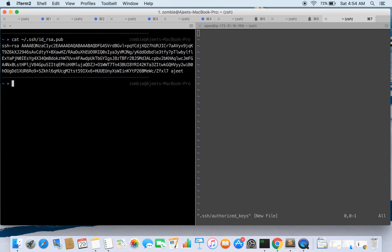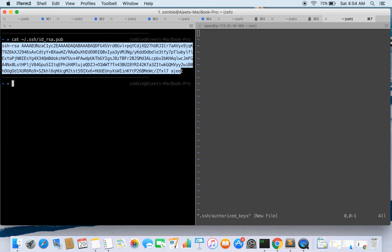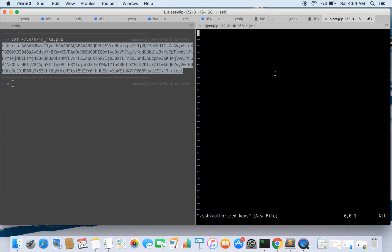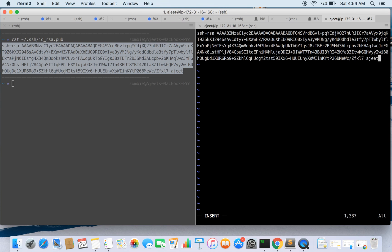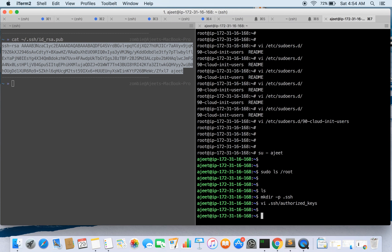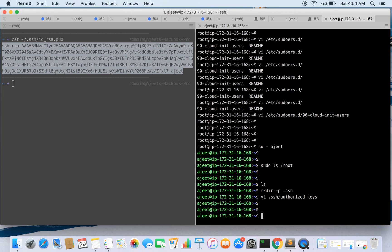So here's my public key. I'll be adding this public key in this file.